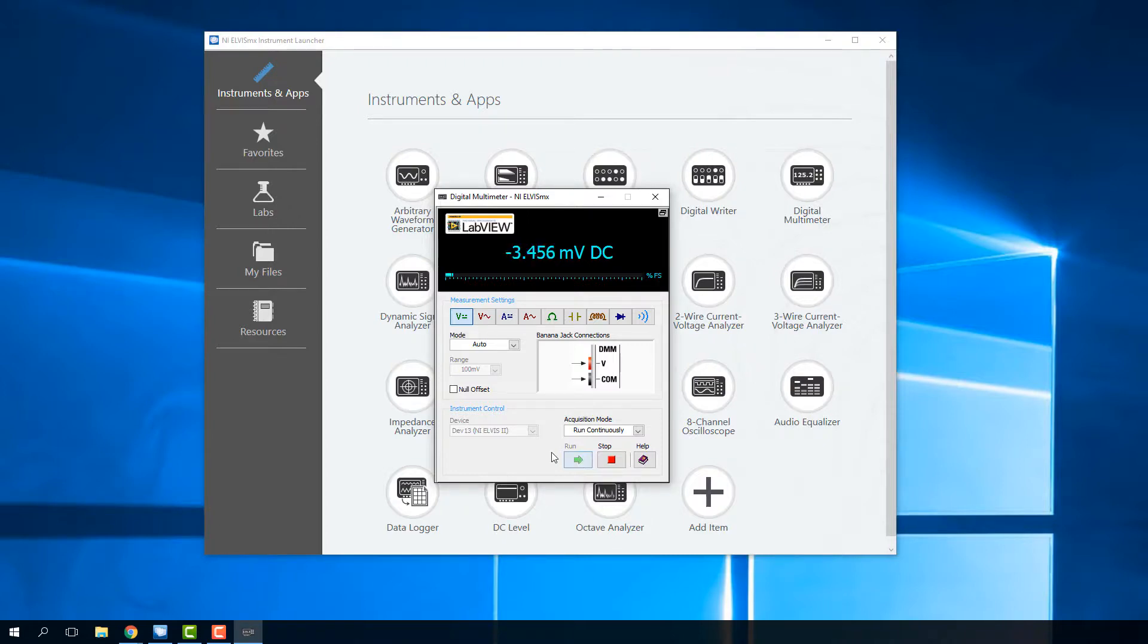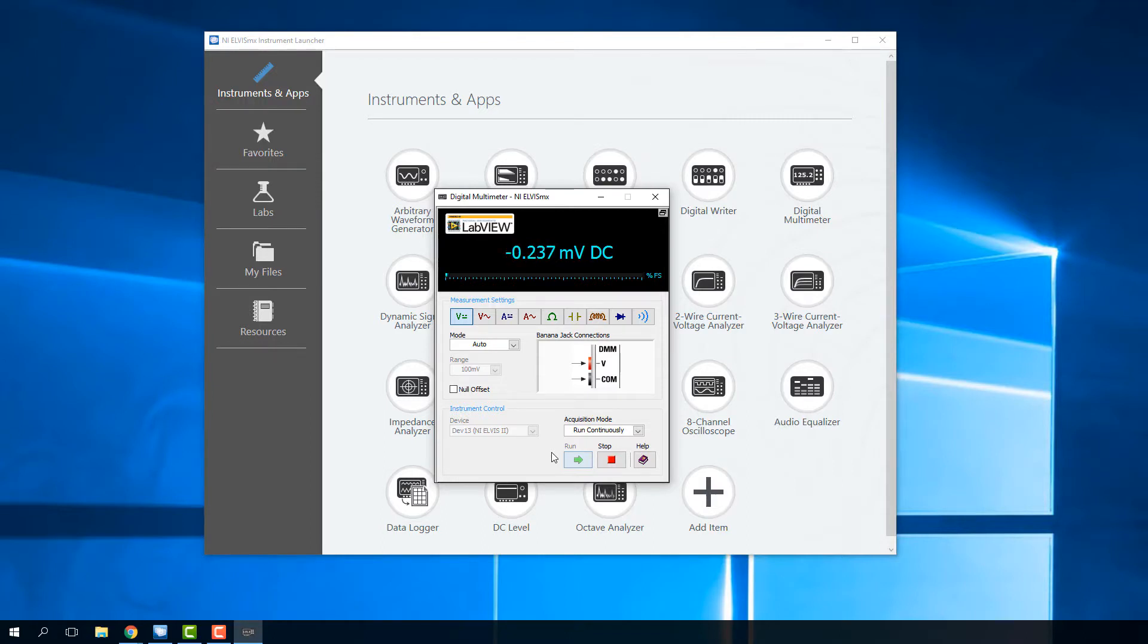Those are the kinds of things that you'd use a digital multimeter for, just troubleshooting circuits by measuring voltages, measuring continuity, measuring the different components, and make sure they're working correctly.